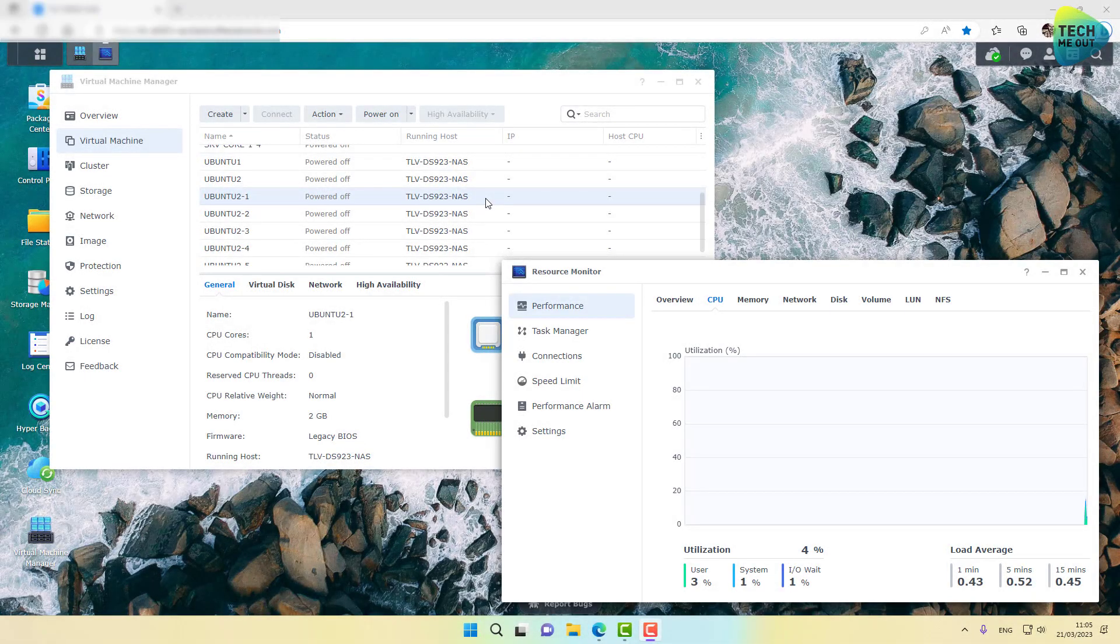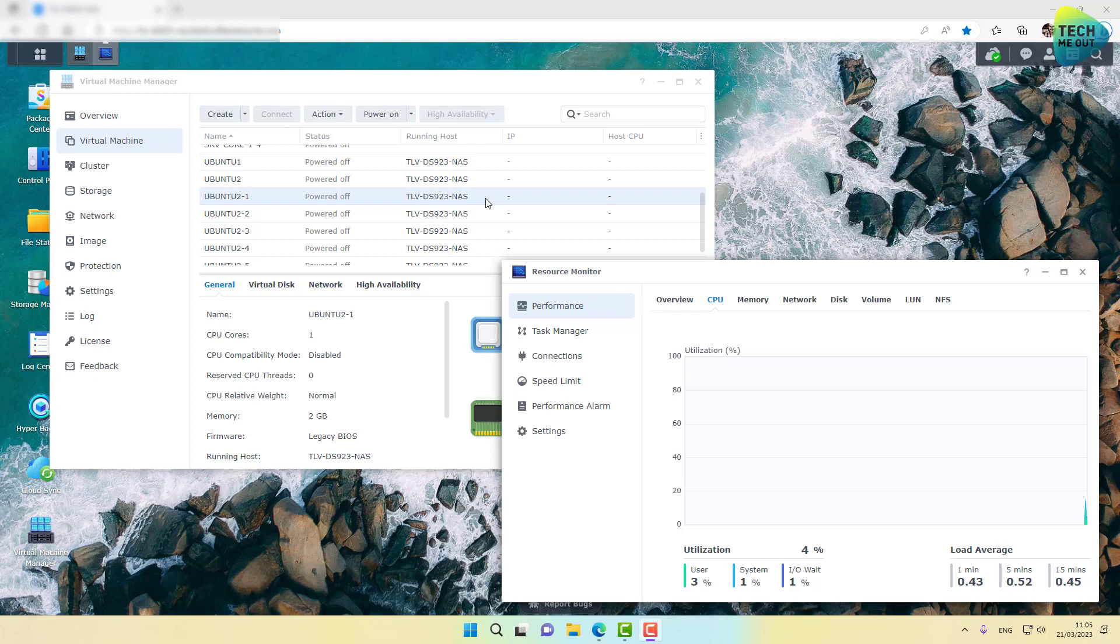All right guys, so we are at the computer, and as you can see in Virtual Machine Manager, I have already prepared several virtual machines.